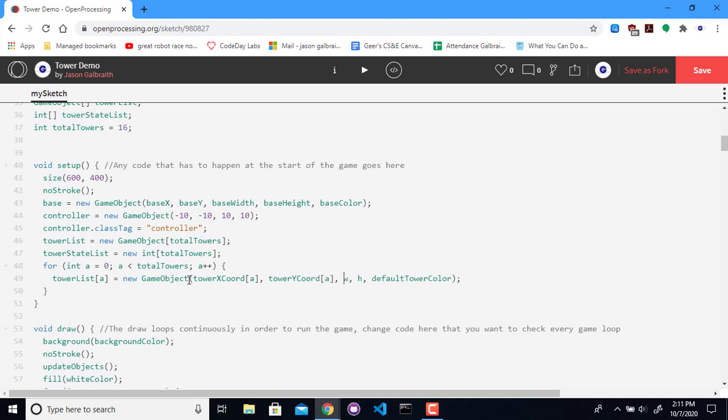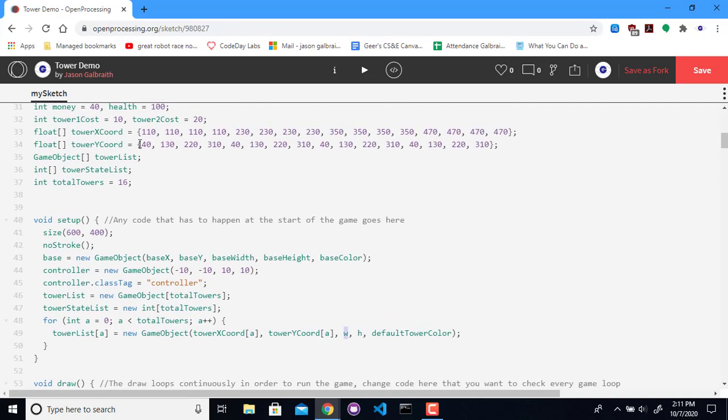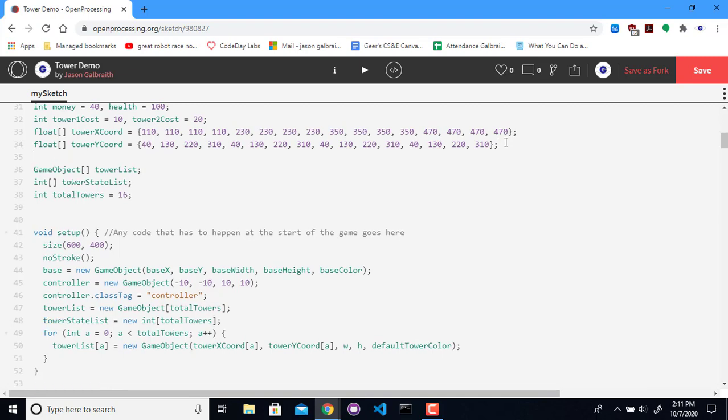Now, the width and height are actually going to be constant, so I should probably go actually set those. Tower width, you're going to be about 20, and tower height, you are too.